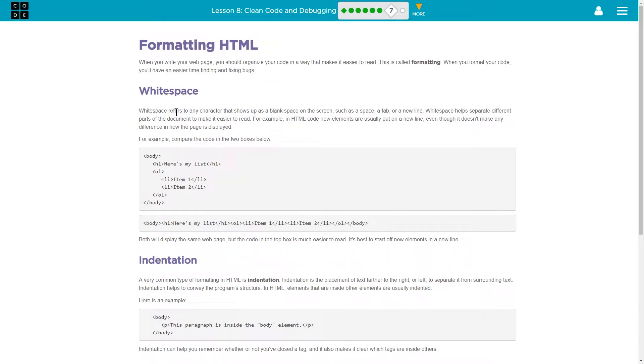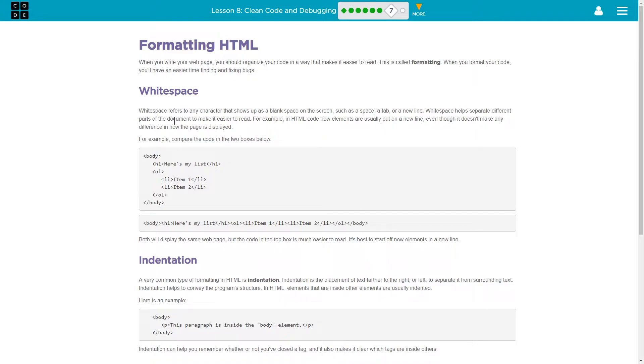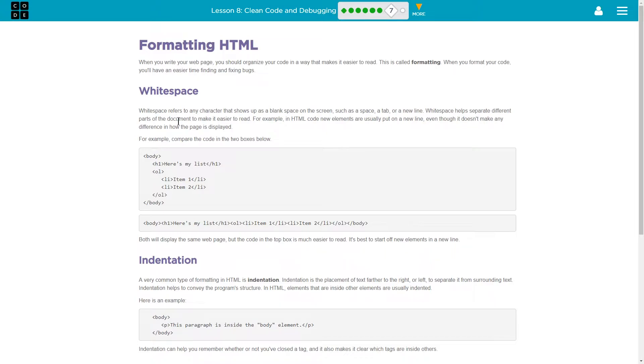Whitespace. Whitespace refers to any character that shows up as a blank space on the screen, such as a space, a tab, or a new line. Whitespace helps separate the different parts of the document to make it easier to read. For example, in HTML code, new elements are usually put on a new line, even though it doesn't make any difference in how the page is displayed. So when the page is interpreted, when the HTML is read into the internet machine and it's shown, the whitespace or the line breaks don't matter. It doesn't change how the page is going to look to others, but it makes the code easier to read.